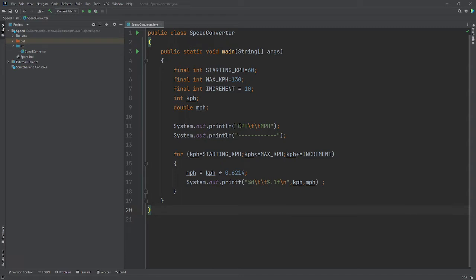We're not taking any user input, we're just going to create a table. I have three values here: my starting point at 60, the maximum I'll go up to 130, and I'm going to increment by 10, so 60, 70, 80, and so on.